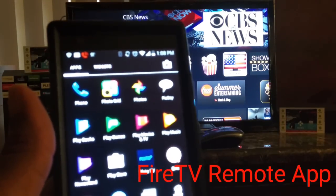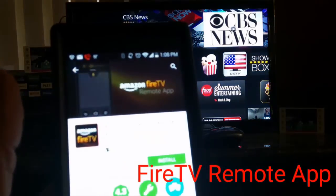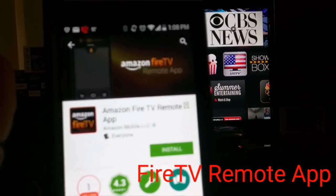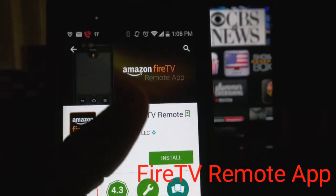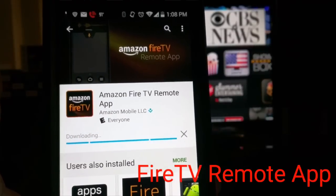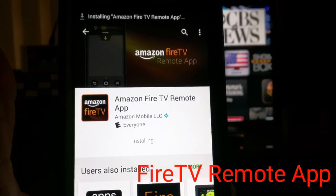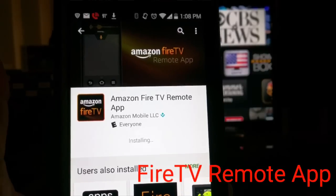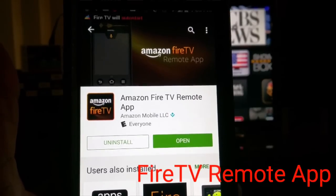Here's my phone. Here's the application that we're looking for — the Fire TV Remote App. We're going to install it. A lot of people don't know about this, but you can actually use this as an alternative to the actual remote that comes with your Fire TV.